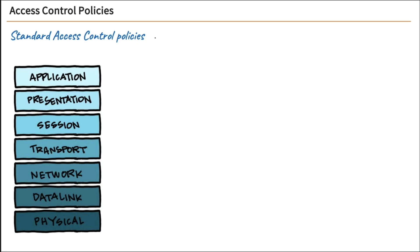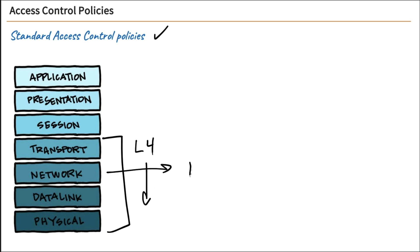So let's start off with just our standard access control policies, and these are standard firewall rules. Now the key thing to remember is these are layer four and below rules, meaning really we're focusing on filtering by IP addresses.